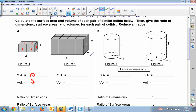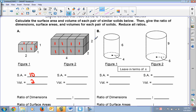Now we're making our figure bigger. Notice that instead of the length being 2, it is now 4. Instead of the width being 1, it is now 2. Instead of the height being 1, it is now also 2. So we have a lot more faces to count for our surface area — these are all surface area faces of 1, on the sides and on the top as well.